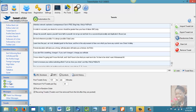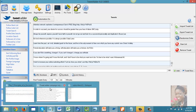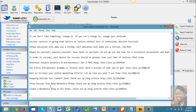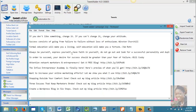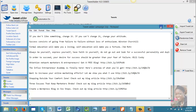One of the easiest ways I handle this is to collect my content and save it in a notepad. Then I simply click on 'Import List' and import my tweets from the notepad.